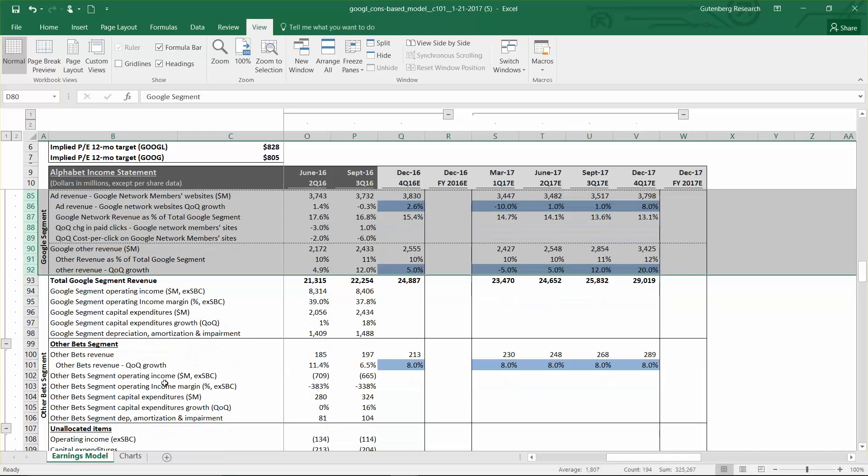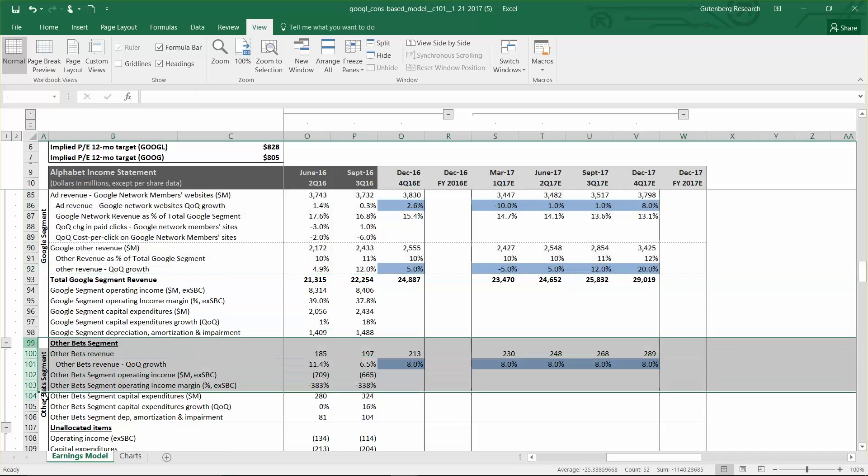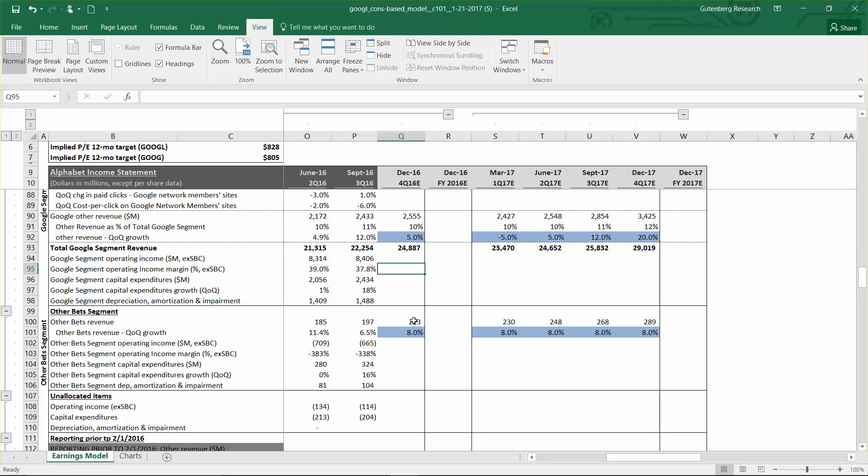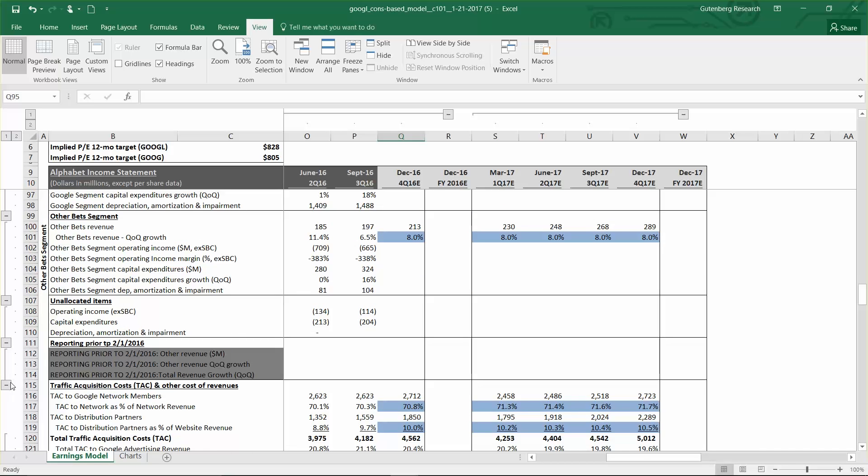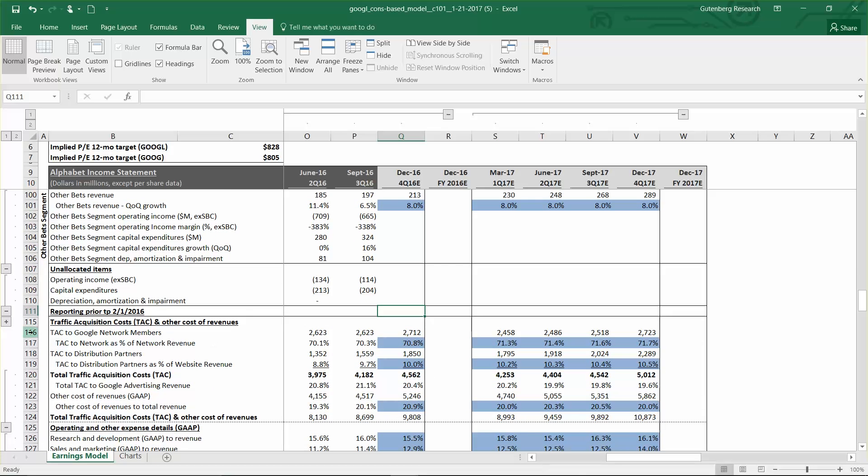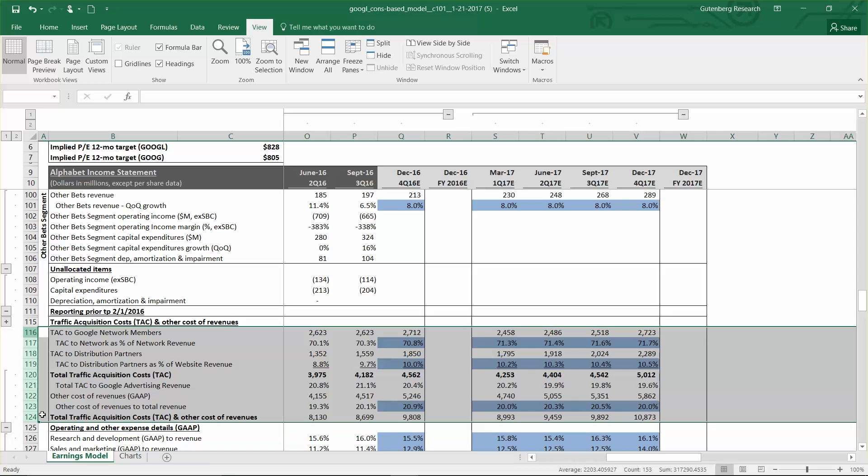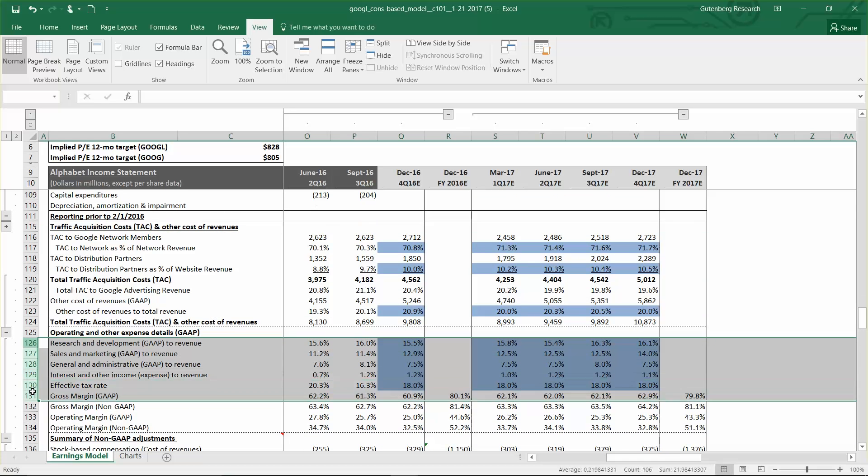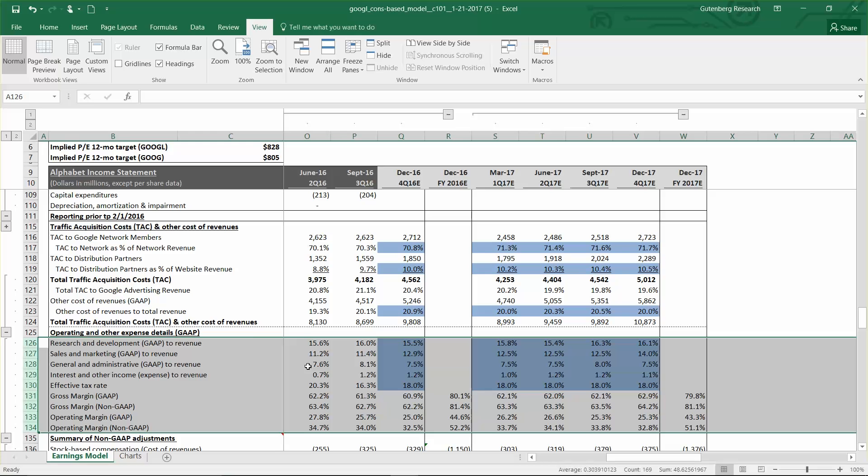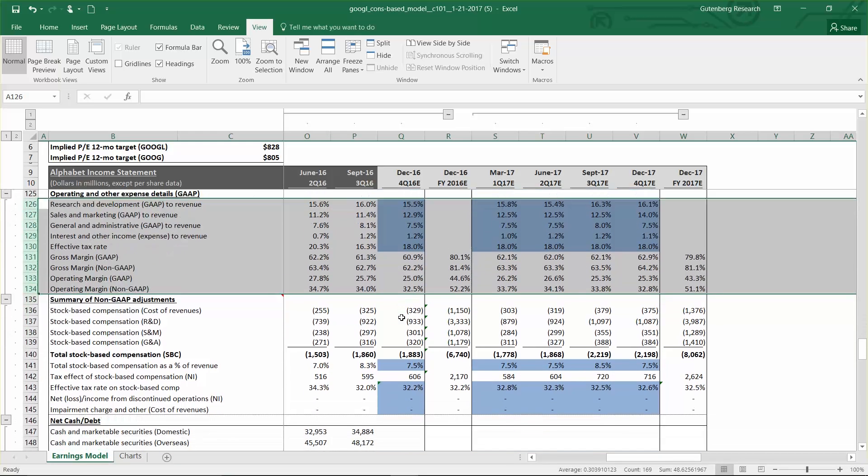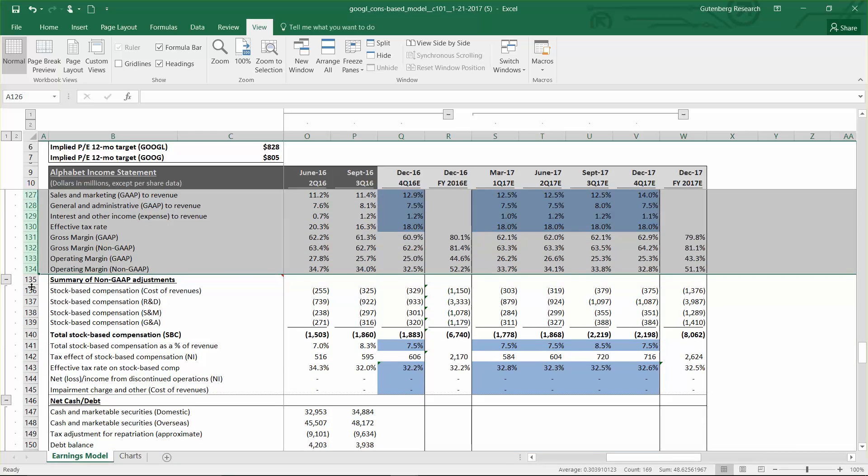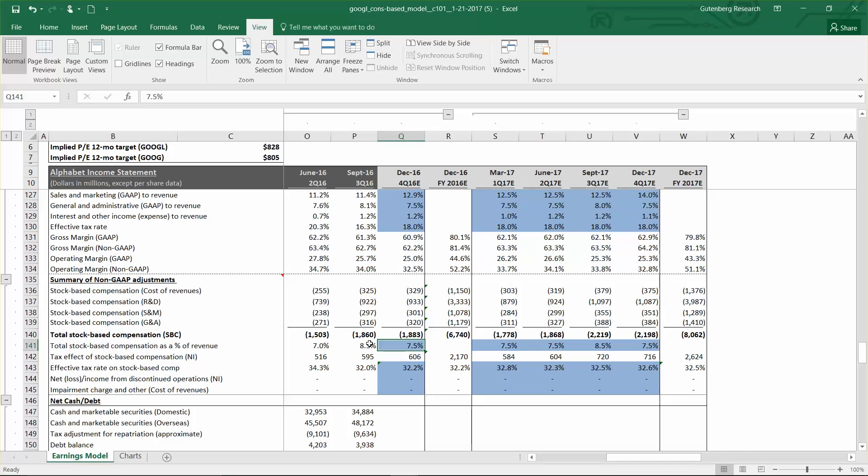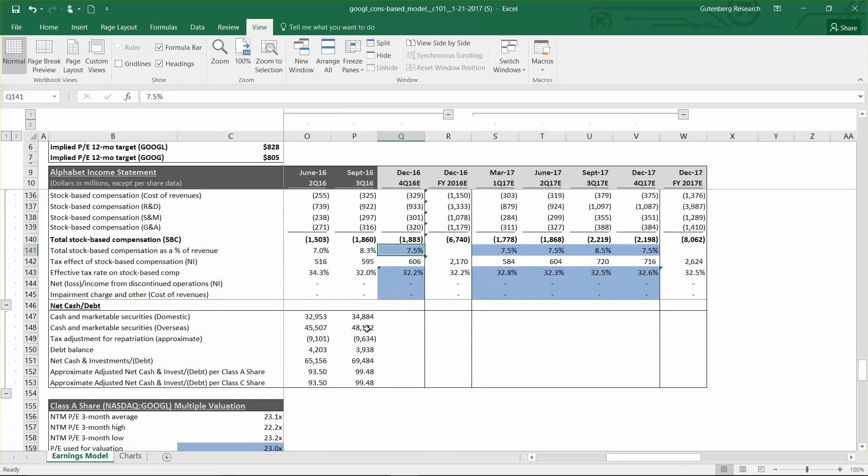Below that, we have the other bets segment, which is not a real large contributor of earnings at this point. Those are just the moonshot type of things that are really just expense drivers at this point. We have a breakdown of our traffic acquisition costs and other costs of revenue. Below that, we have the operating expense ratios and gross margin and operating margin on a GAAP and non-GAAP basis. Then we have a breakdown of our non-GAAP adjustments, which is primarily stock-based compensation. You can see in the fourth quarter, we actually have that coming down. Don't forget they have the equity refresh in the third quarter, so we wouldn't expect that to be as high a percentage of revenue as what we saw last quarter.